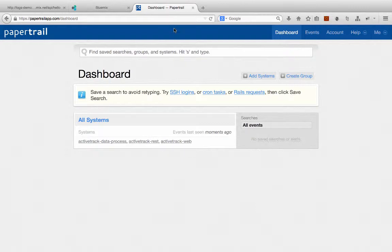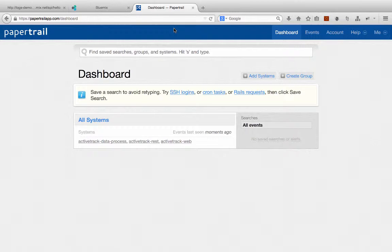You can create an account on Papertrail for free and you can connect many different systems to Papertrail in order to track your logs all for free up until I think they only keep logs for I think seven days or something. And if you need logs to be kept longer than that, then you'll have to create a pay account. But for free you can do quite a bit.